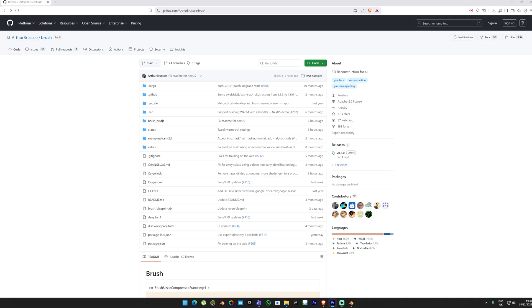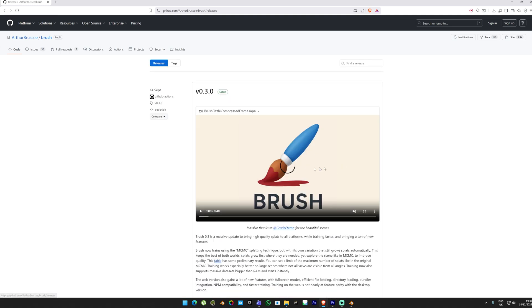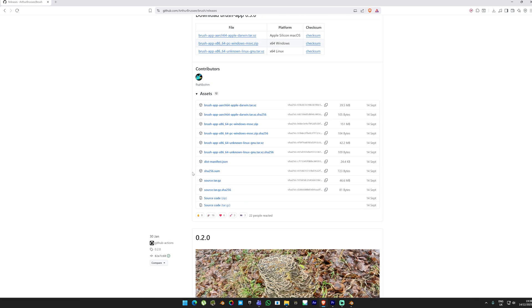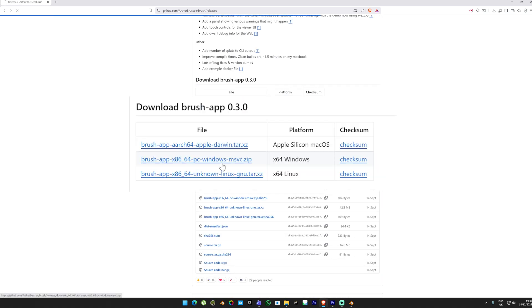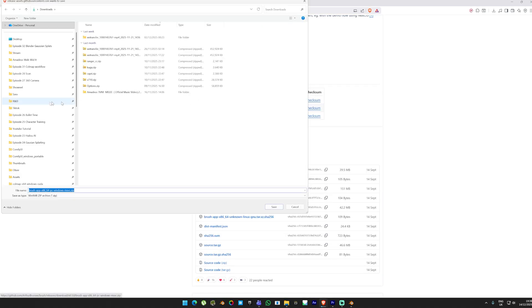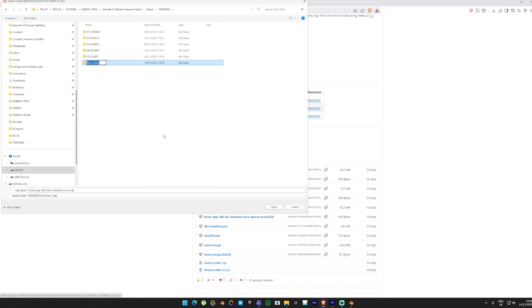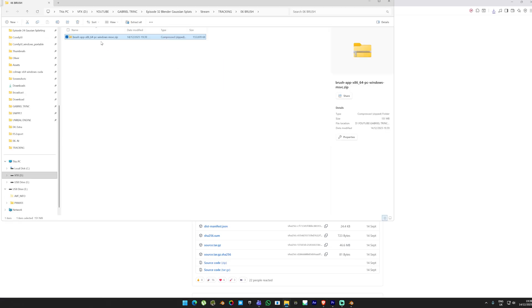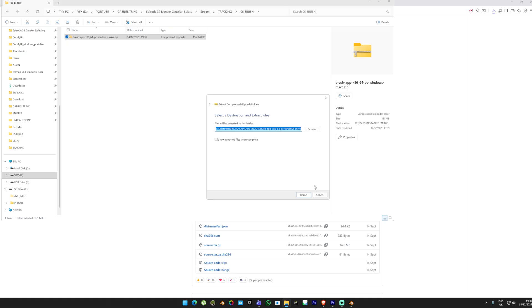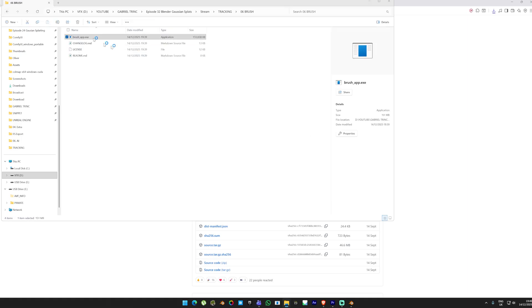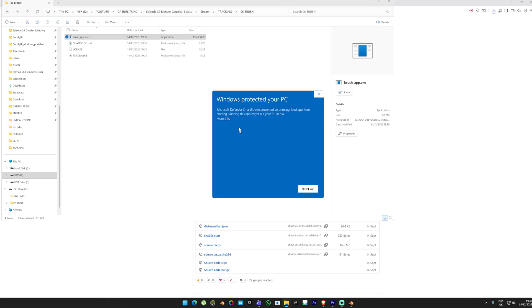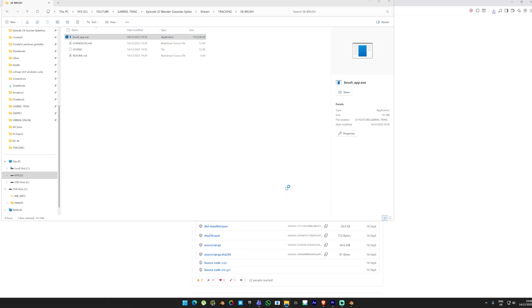To train our Gaussian splats for free, we are going to use Brush. Check the description if you want to access the link. Once you're there, click on the releases, scroll down and pick the Windows file. Download this file into the same folder structure. I'm going to create a separate folder and call this Brush. Navigate into that folder and unzip the file. Double-click on the file and Brush will open. Click More Info and then Run Anyway.